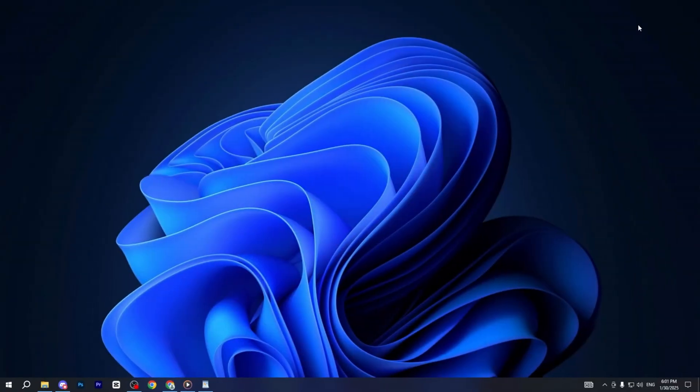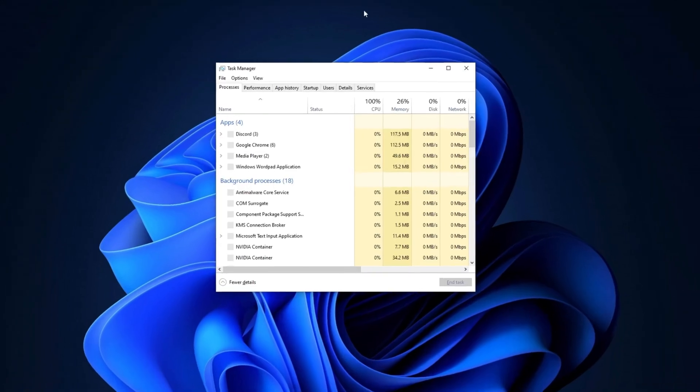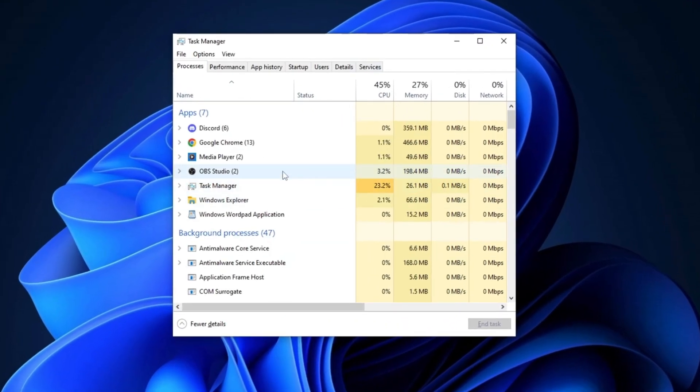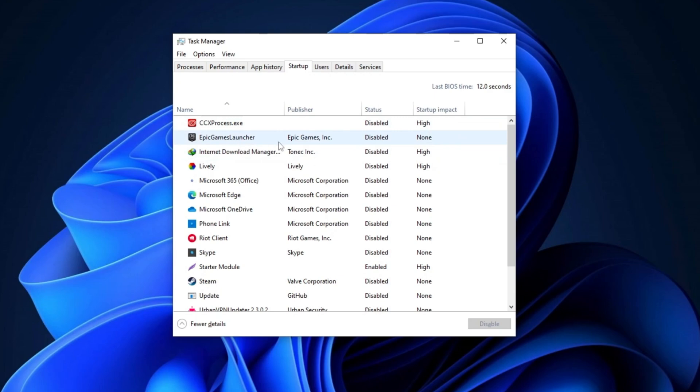Next, press Ctrl plus Shift plus Escape key on your keyboard to open Task Manager. Once it opens, navigate to the Startup tab. From here, disable all unnecessary startup applications to improve your PC's boot time and overall performance.